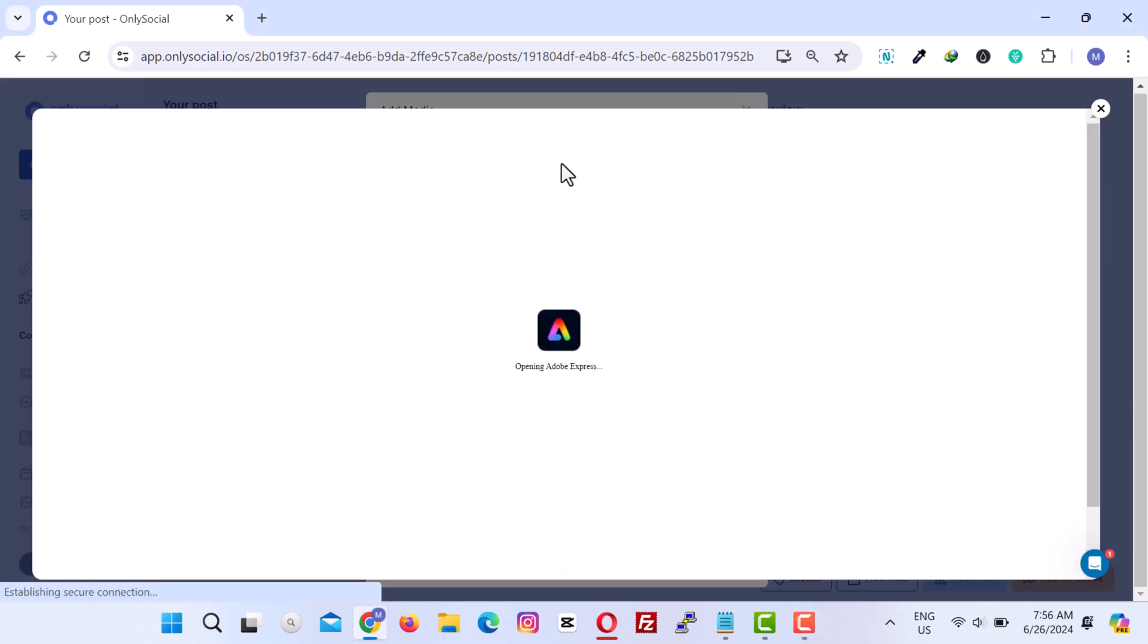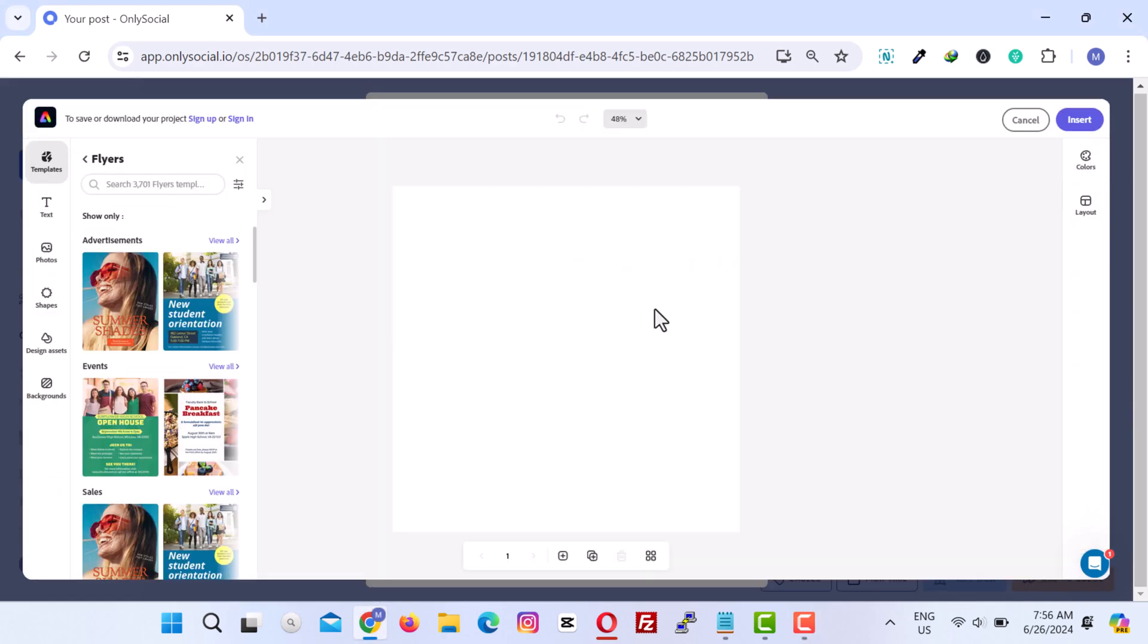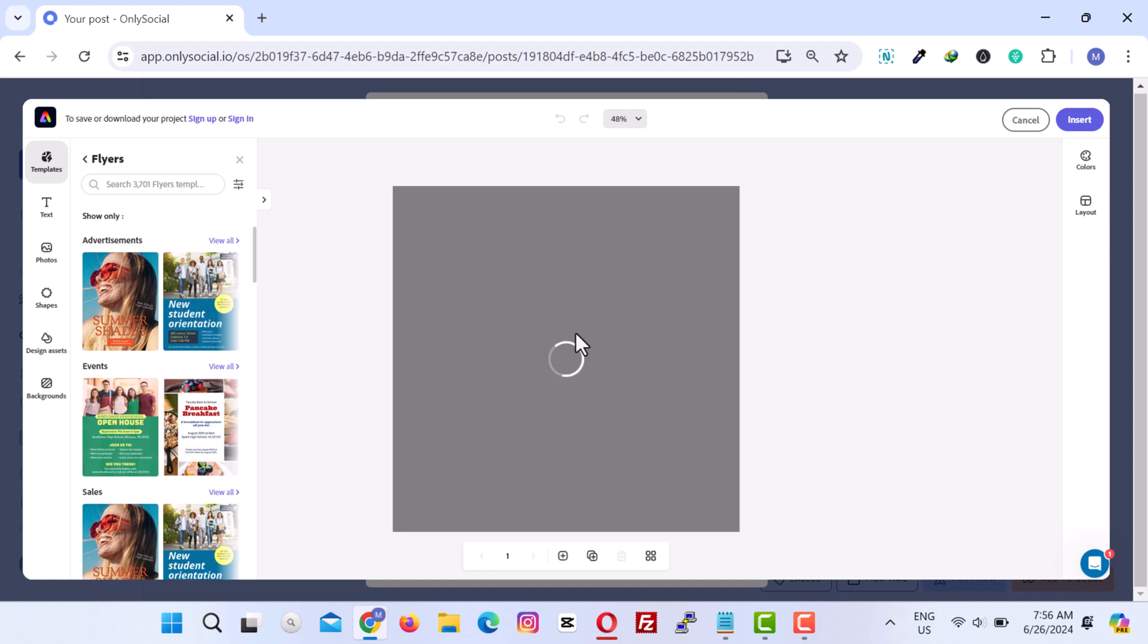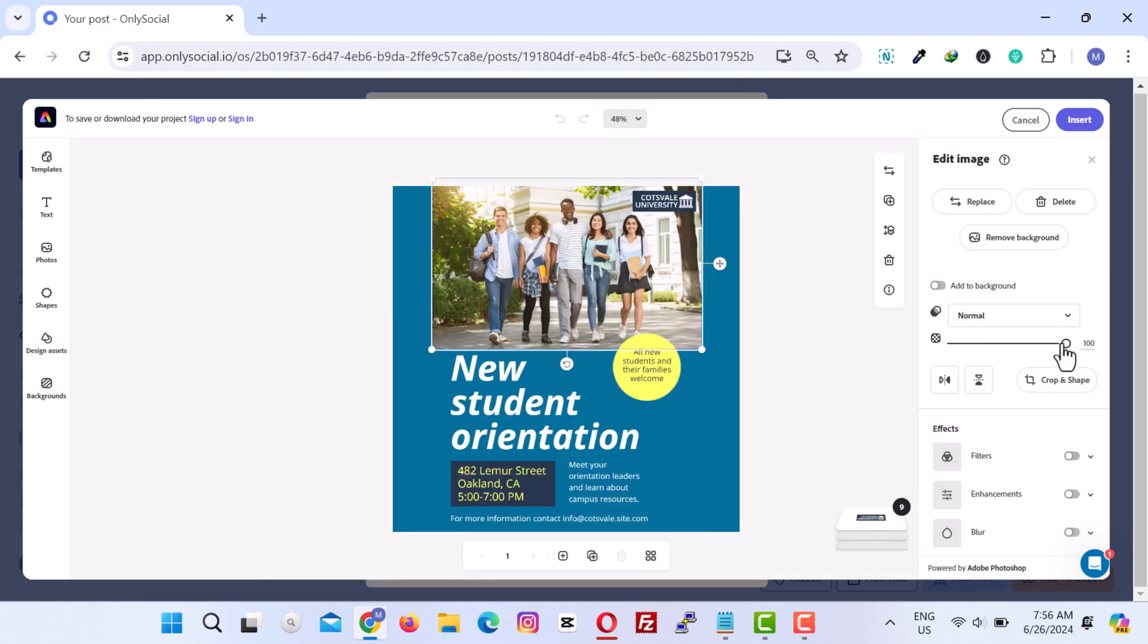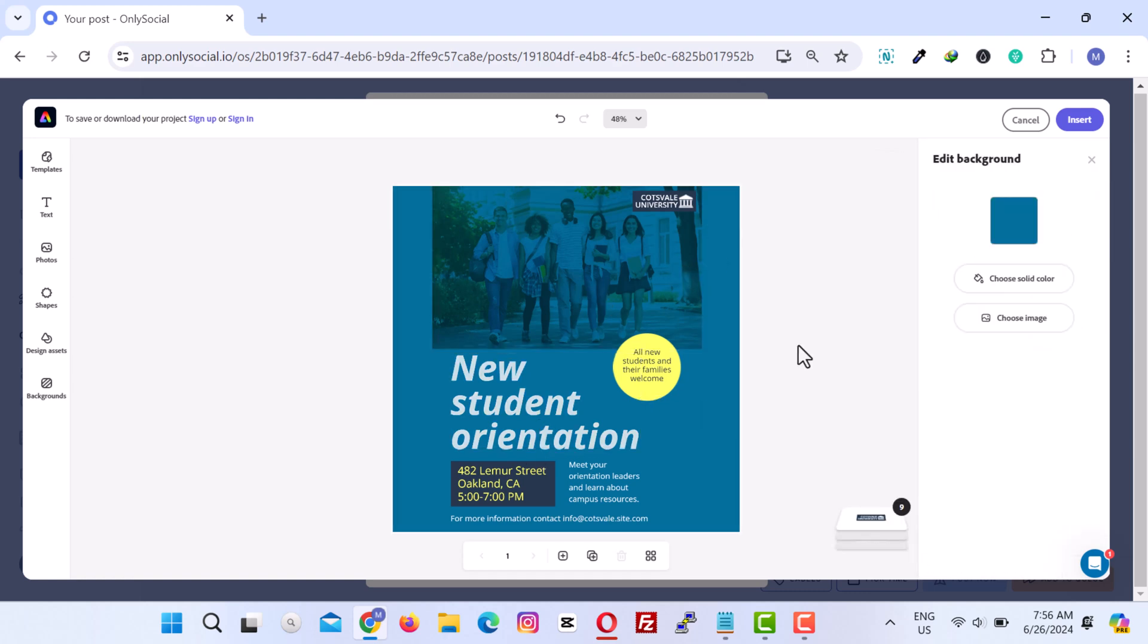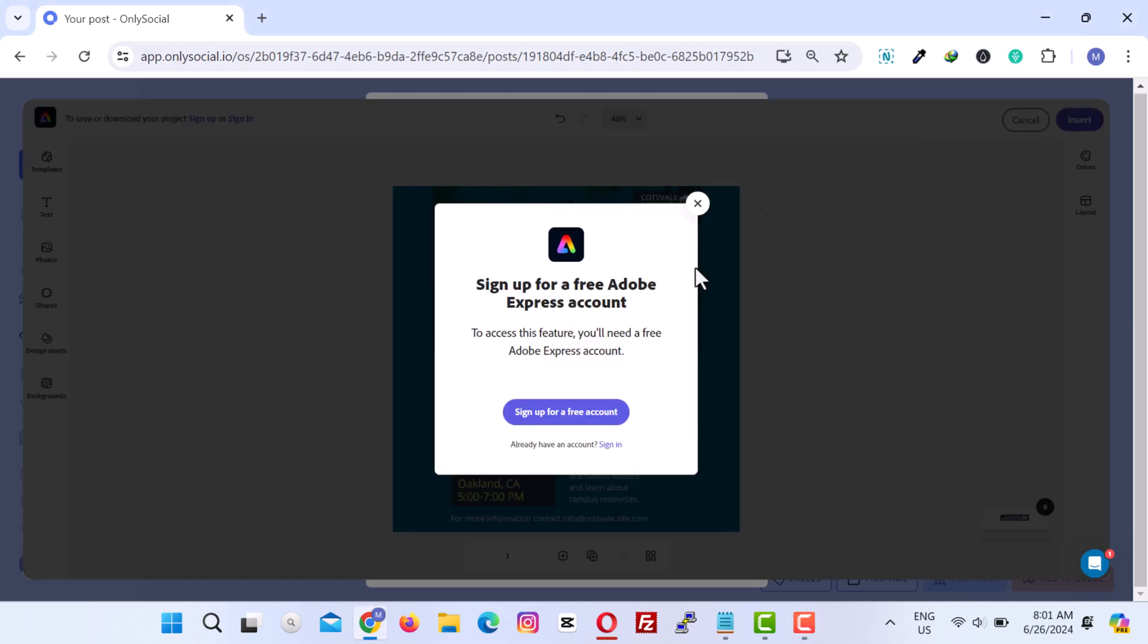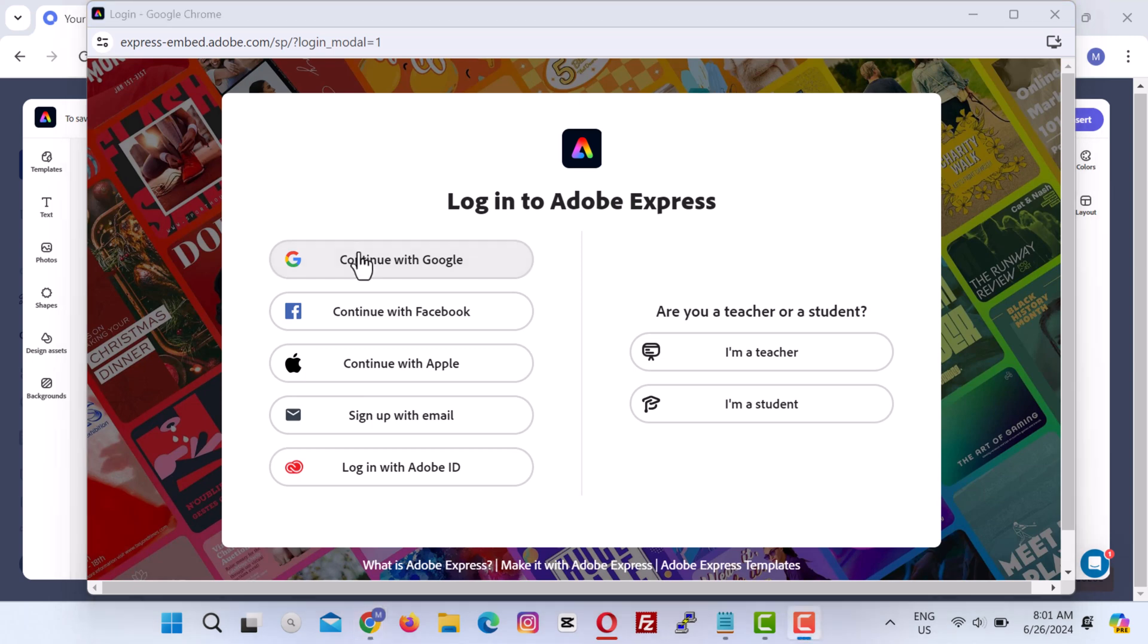The media library also offers a variety of tools for enhancing and editing images. With the Adobe Express image editor, you can easily make quick edits to your images. Simply sign up for a free Adobe Express account to get started.